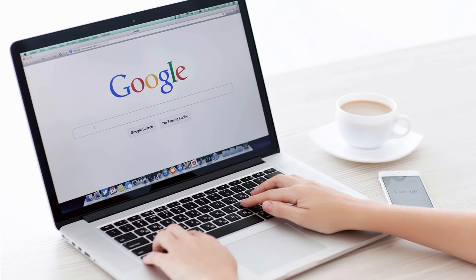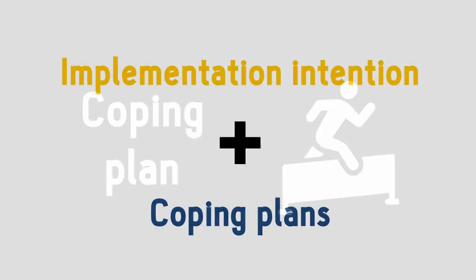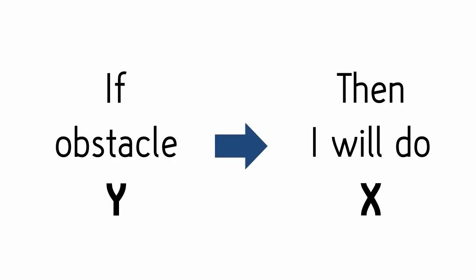But the best thing you can do is to pair them with coping plans. Coping plans are the specific things you plan to do when you encounter an obstacle. In fact, they follow the exact same format as an if-then plan. If obstacle Y occurs, then I will do X to overcome it.